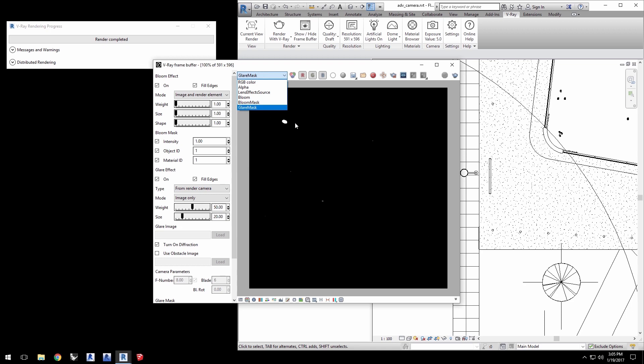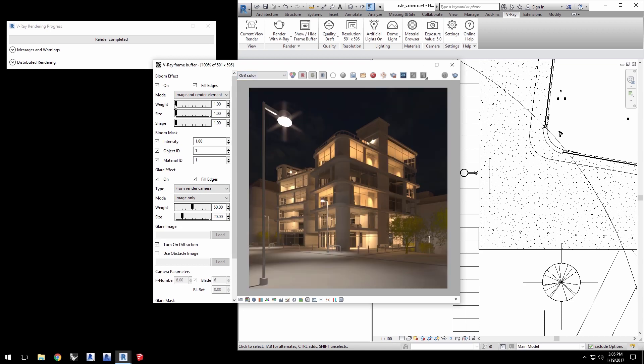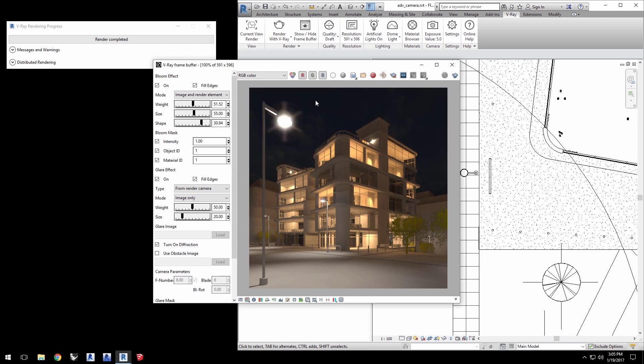I'll go back to the RGB layer and now I can affect the settings interactively using these sliders. As you adjust the values, you'll be able to find just the right look for creating a more realistic camera look to the light sources, especially this foreground lamp post.